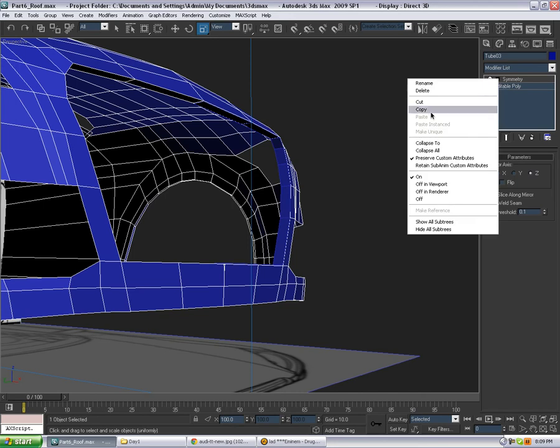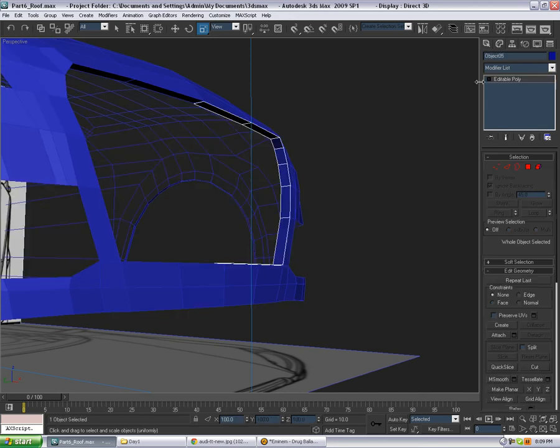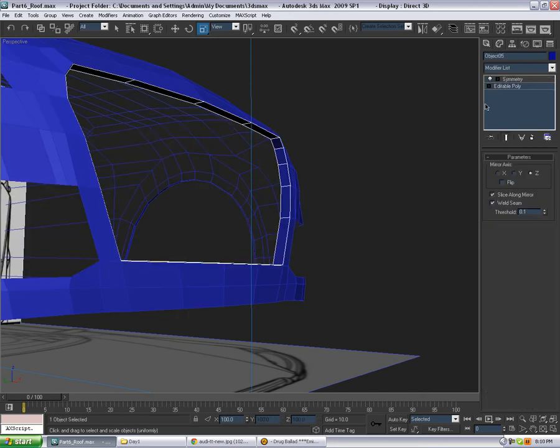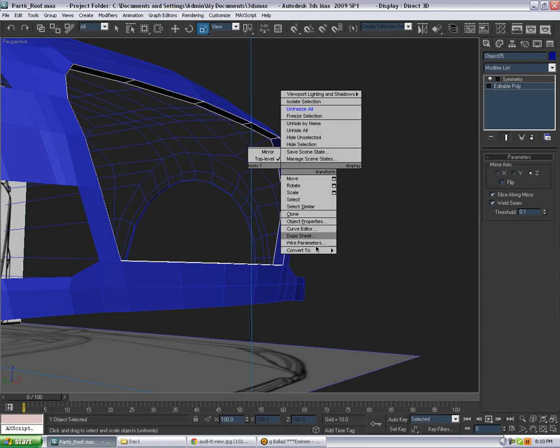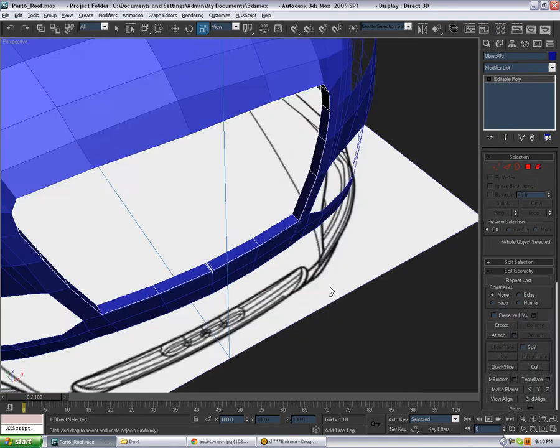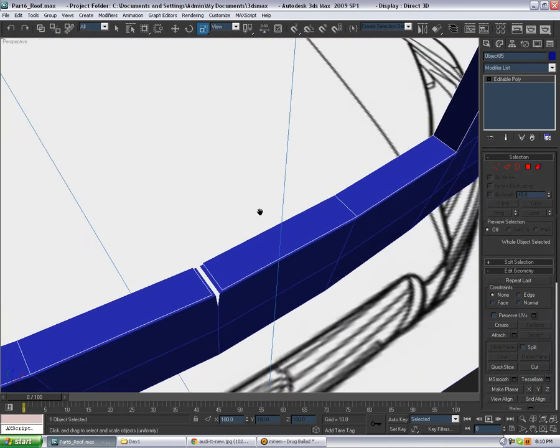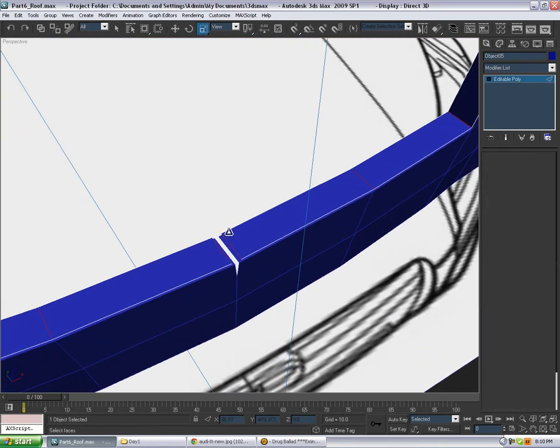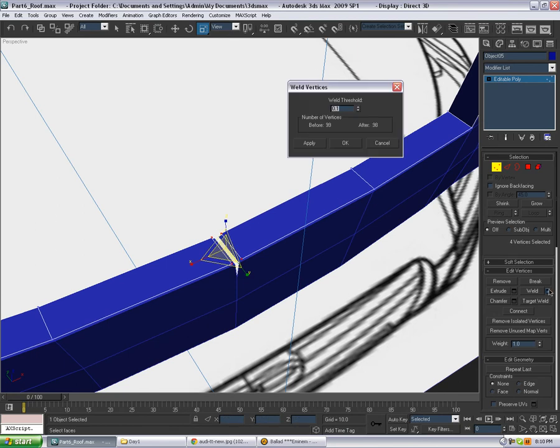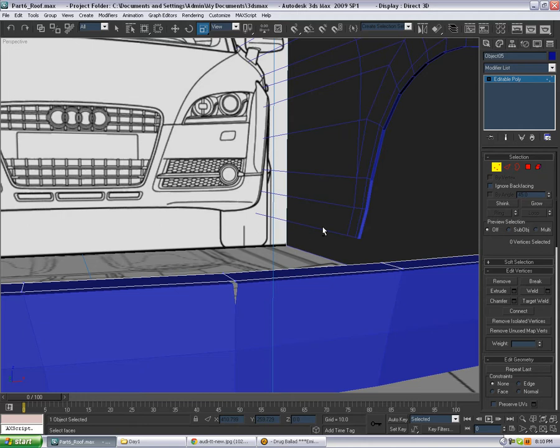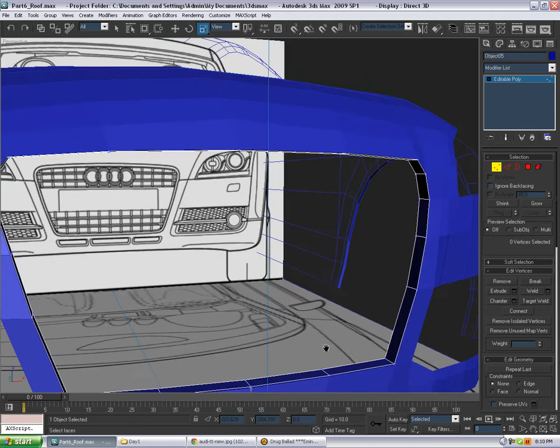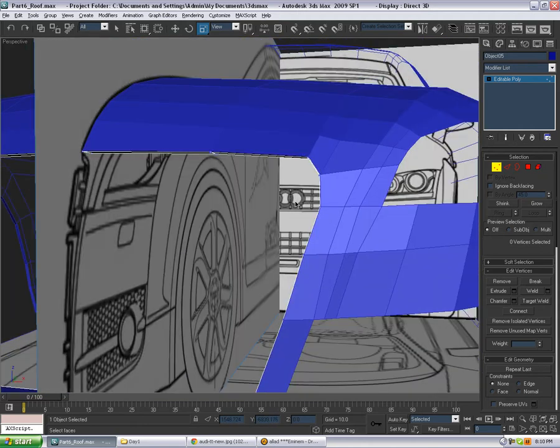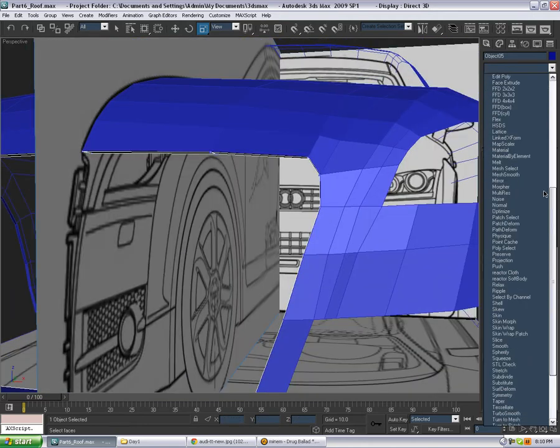Let's copy the symmetry modifier and paste it onto this and just convert it to editable poly. Select these, and let's increase the thresholds, probably quite a bit. Okay we got something like that which is great. Now we can add the shell modifier.